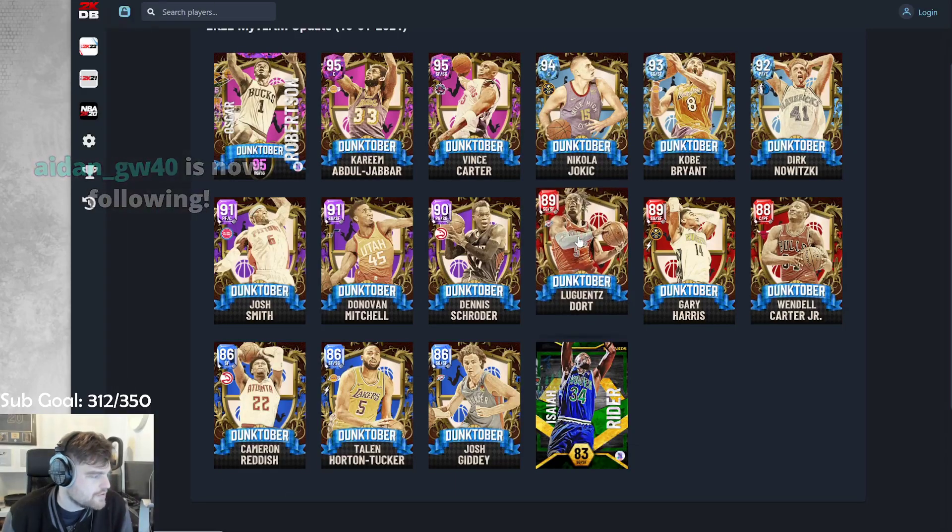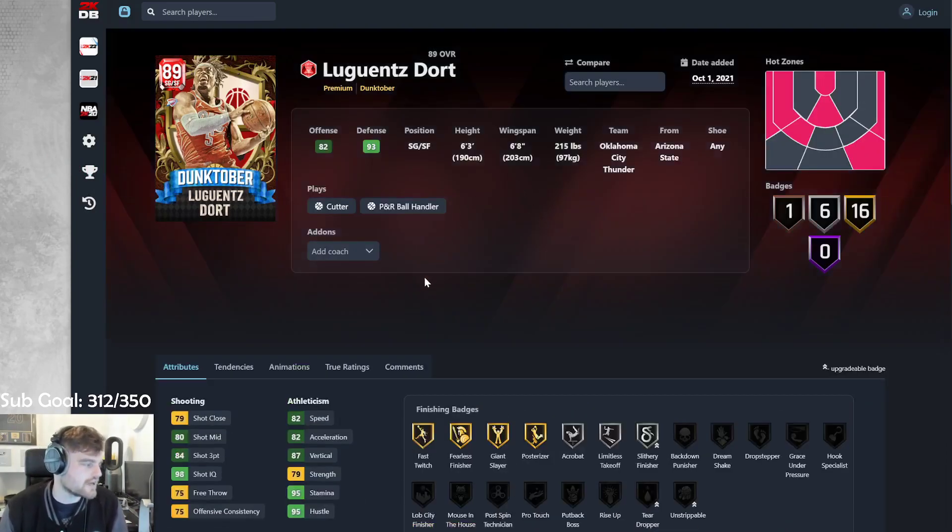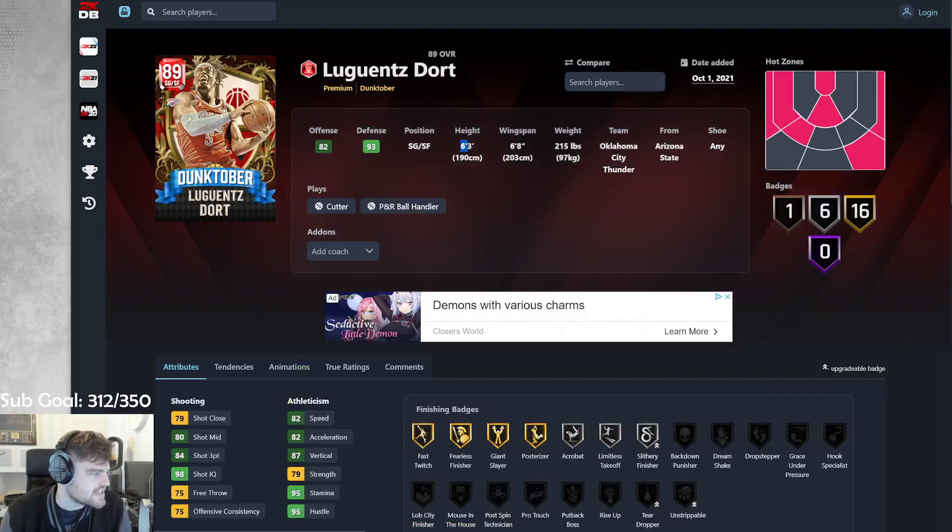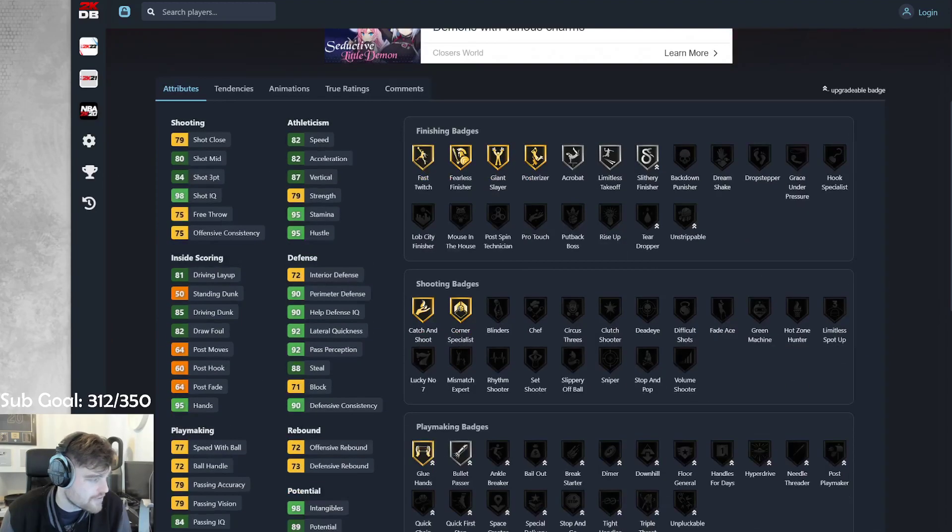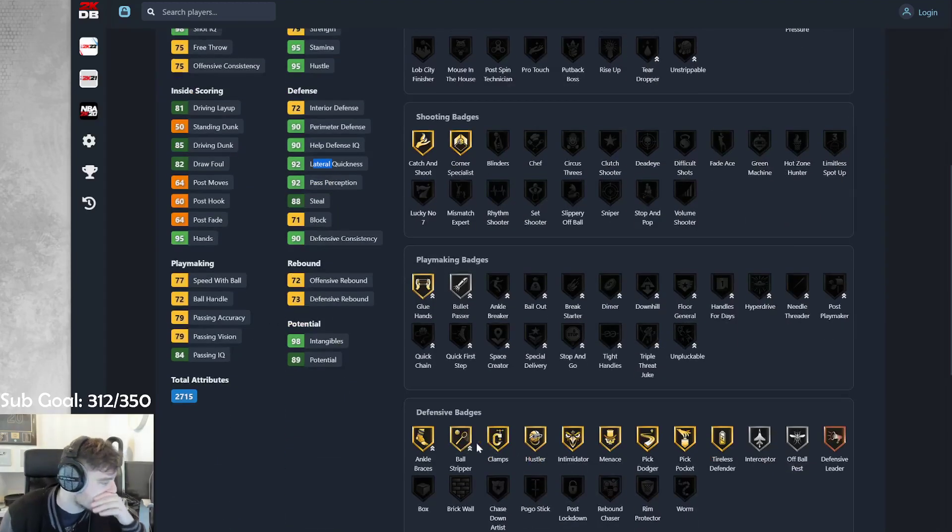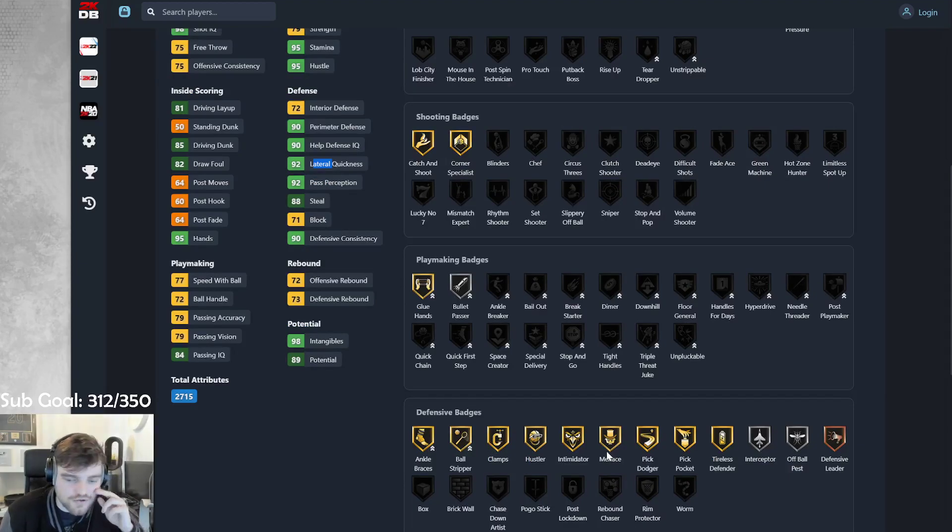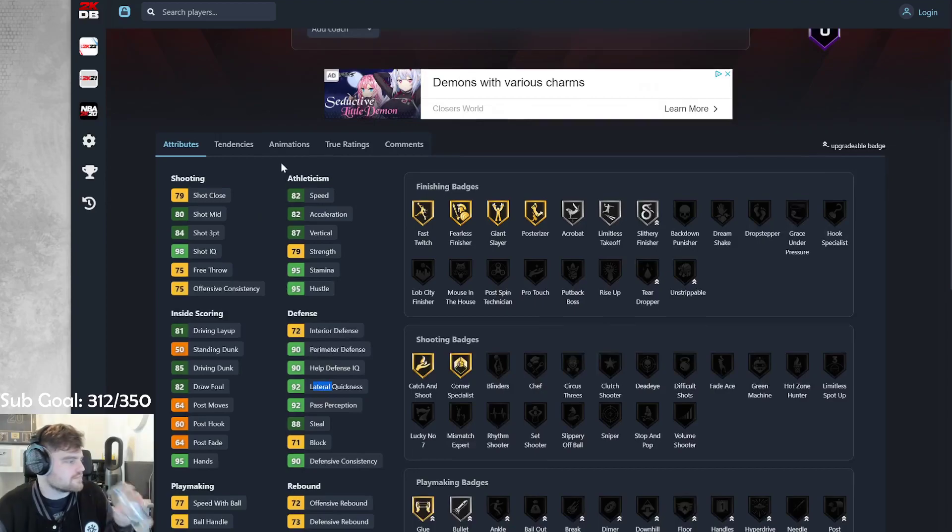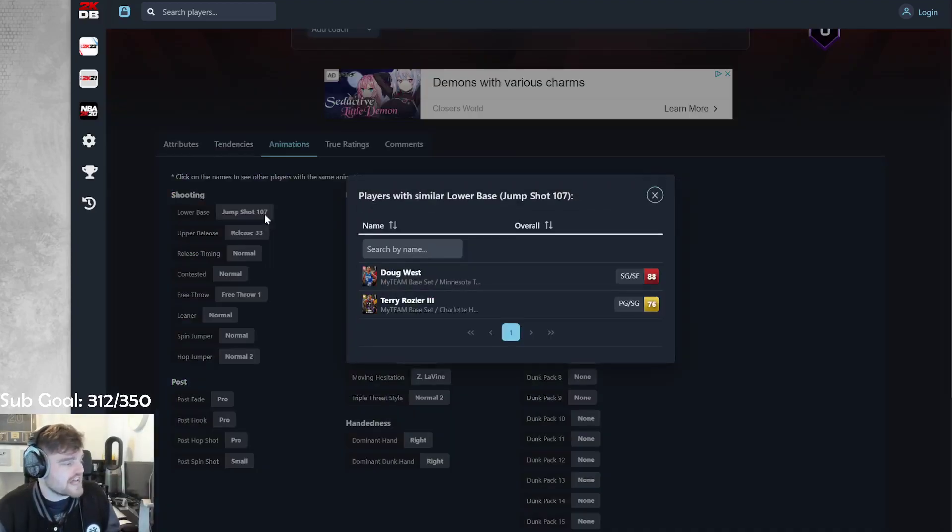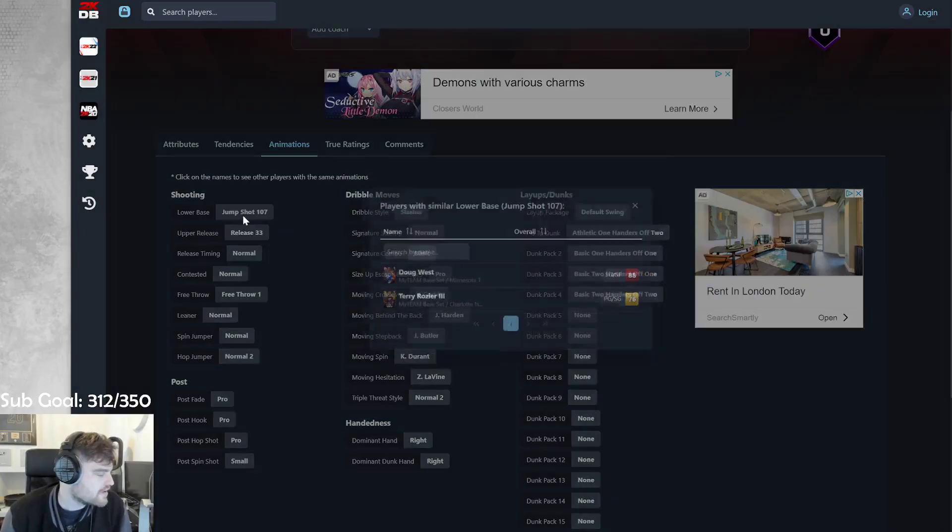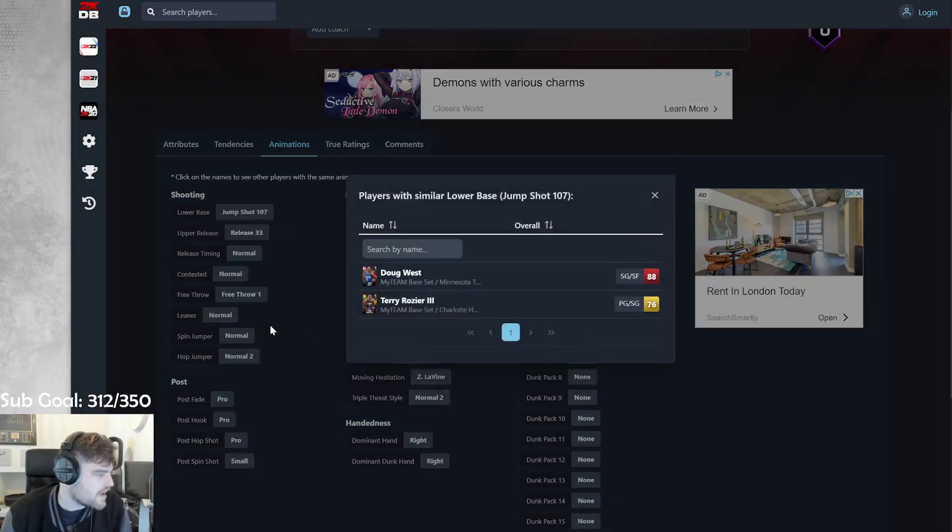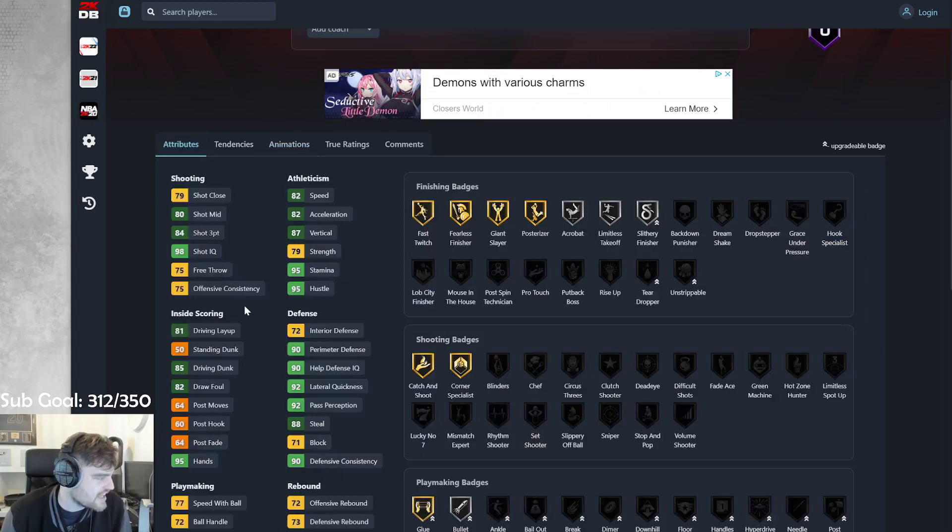Then we got Lou Dort. So a little bit undersized at 6'3". But I mean, you can kind of get away with that. 6'3", 6'8" wingspan, 82 speed, 84 three-ball, 85 dunk, 92 lateral. Oh, man. Dort's ridiculous. Dort's class.